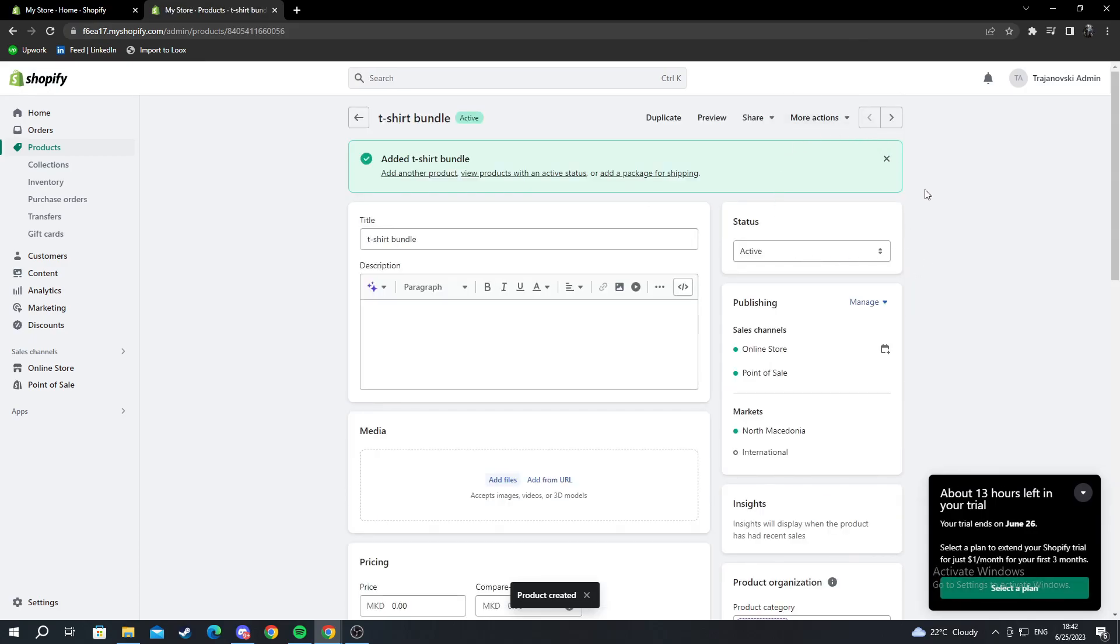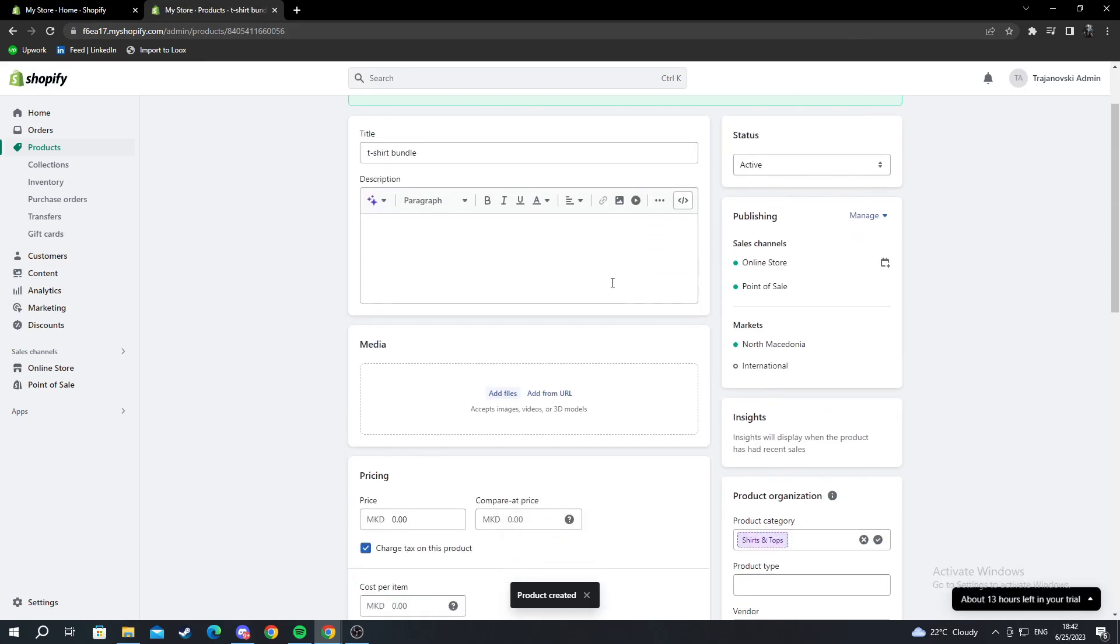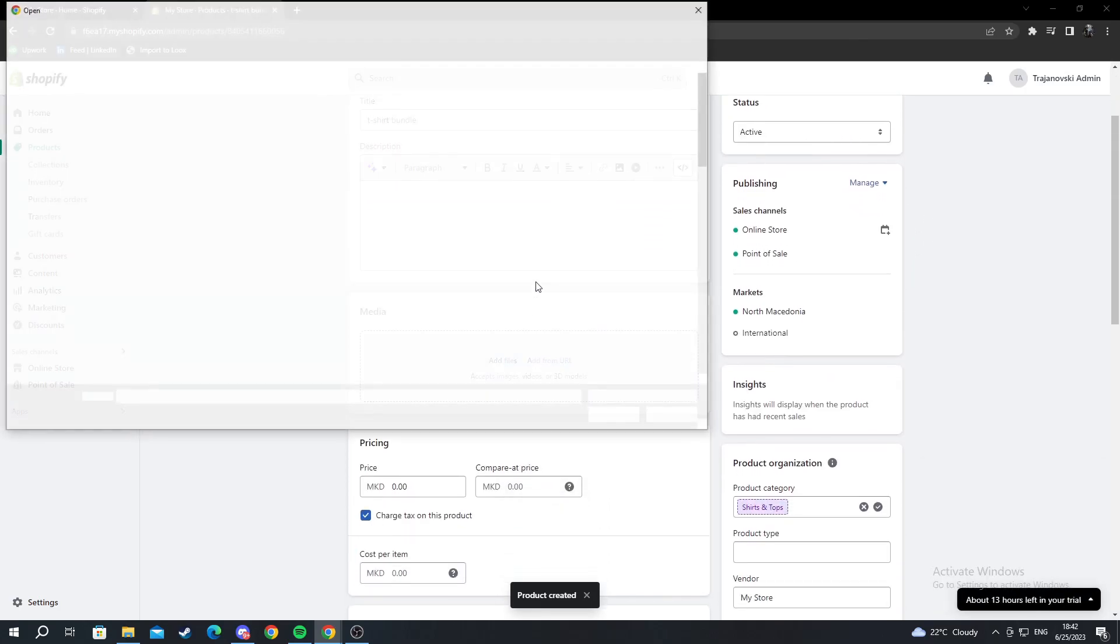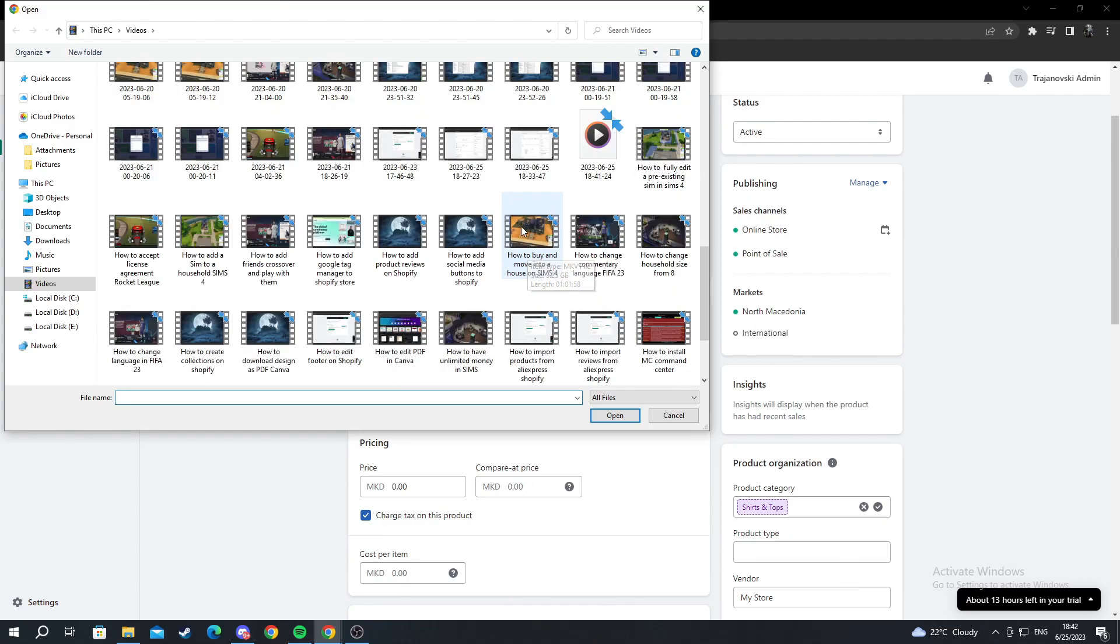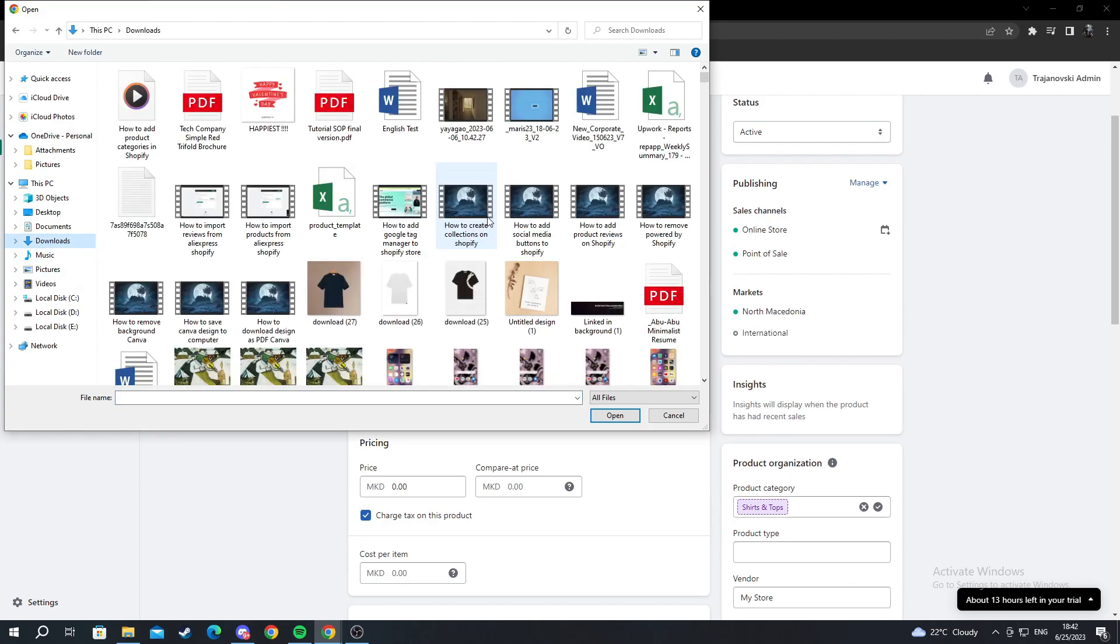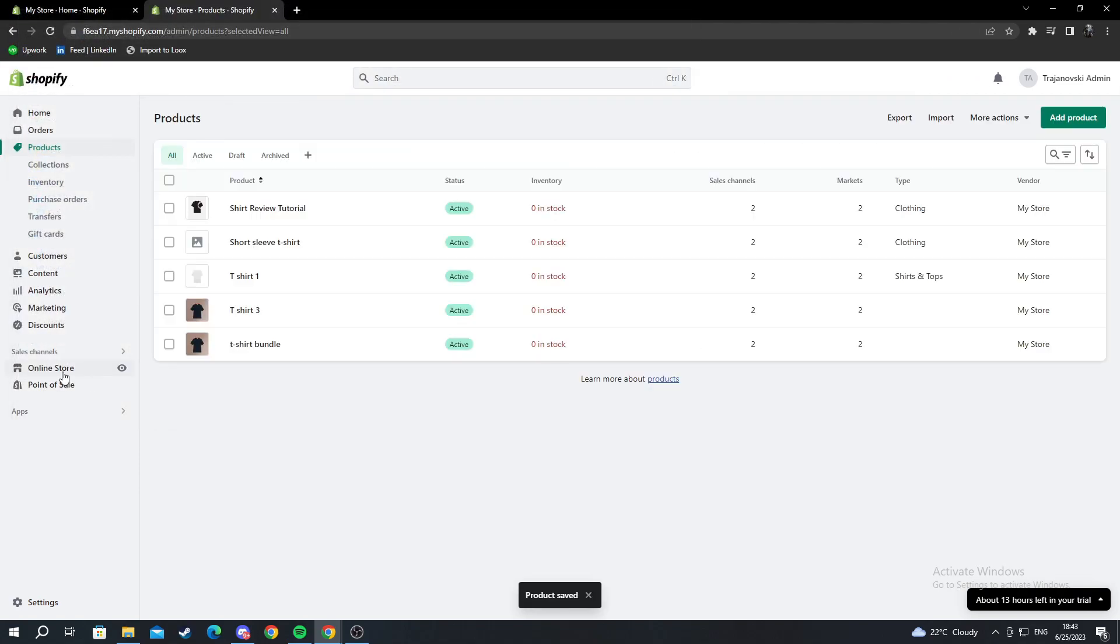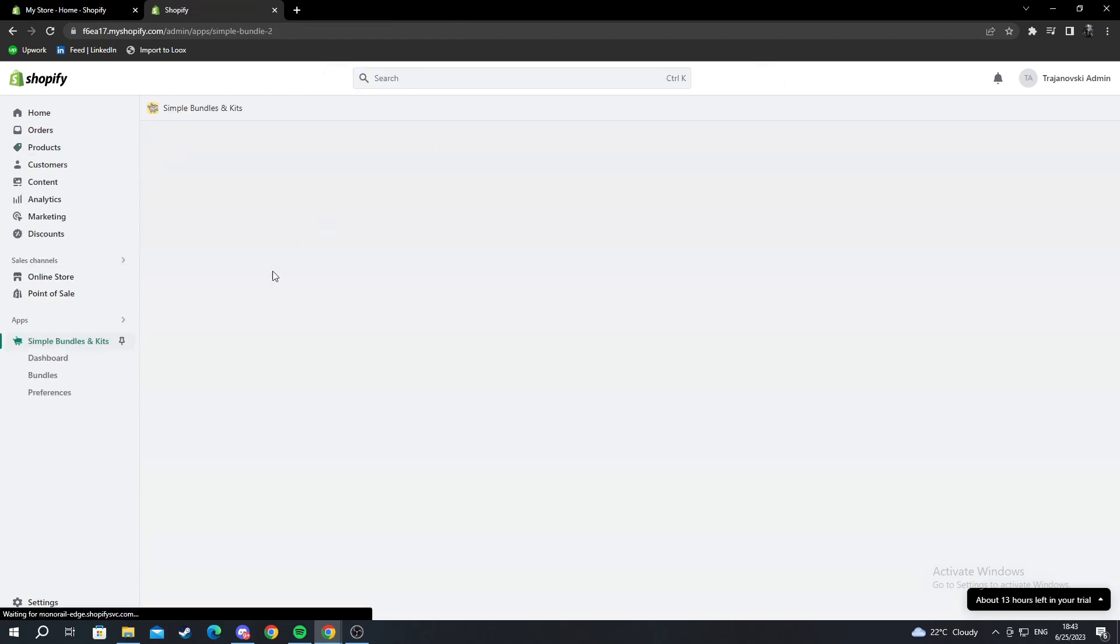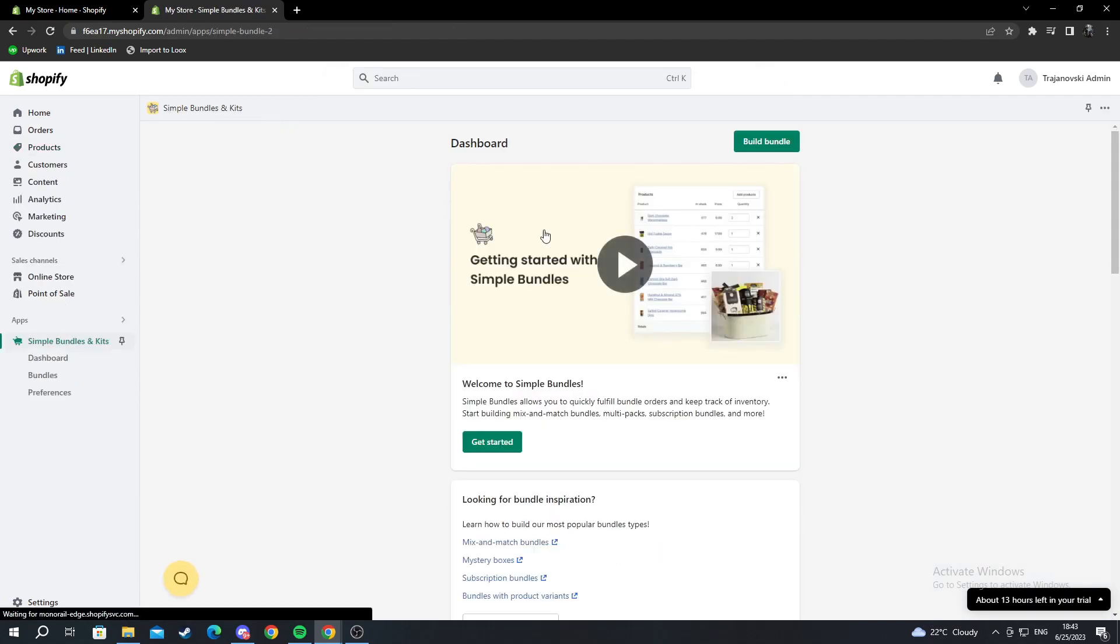This will be my bundle. Let's add some files, for example if I have any t-shirt pictures. Here are some t-shirt pictures. I go back to my apps tab on the left, press app, and go into Simple Bundles and Kits.